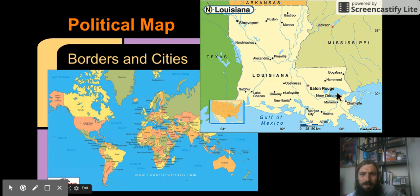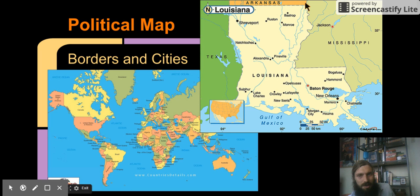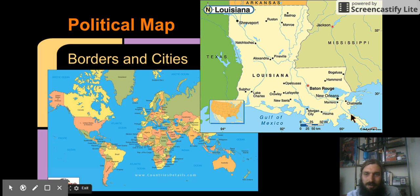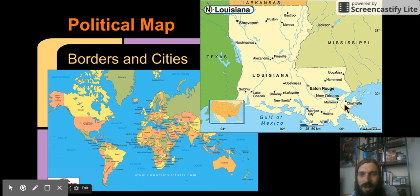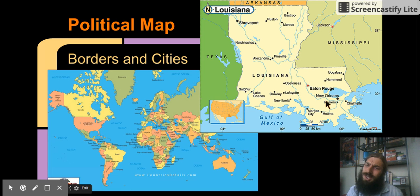Because this map doesn't really show us the natural features like lakes and rivers, like the Mississippi River right here. Very important. But this doesn't really show us the natural features. So it doesn't even label it. What instead we see are the different states and their borders, and the different cities.